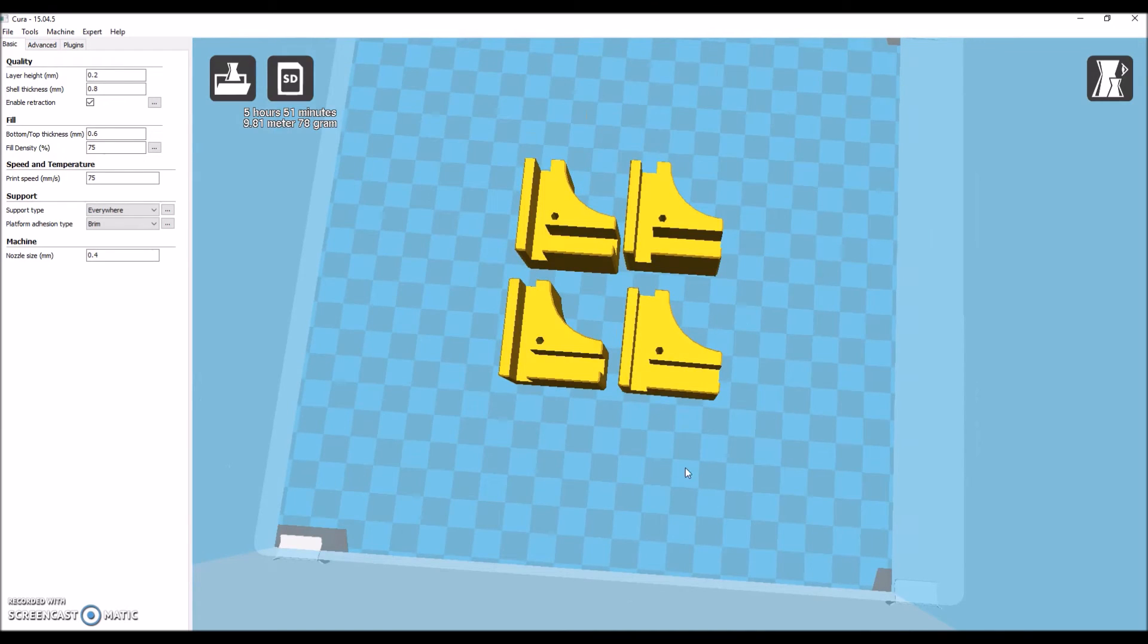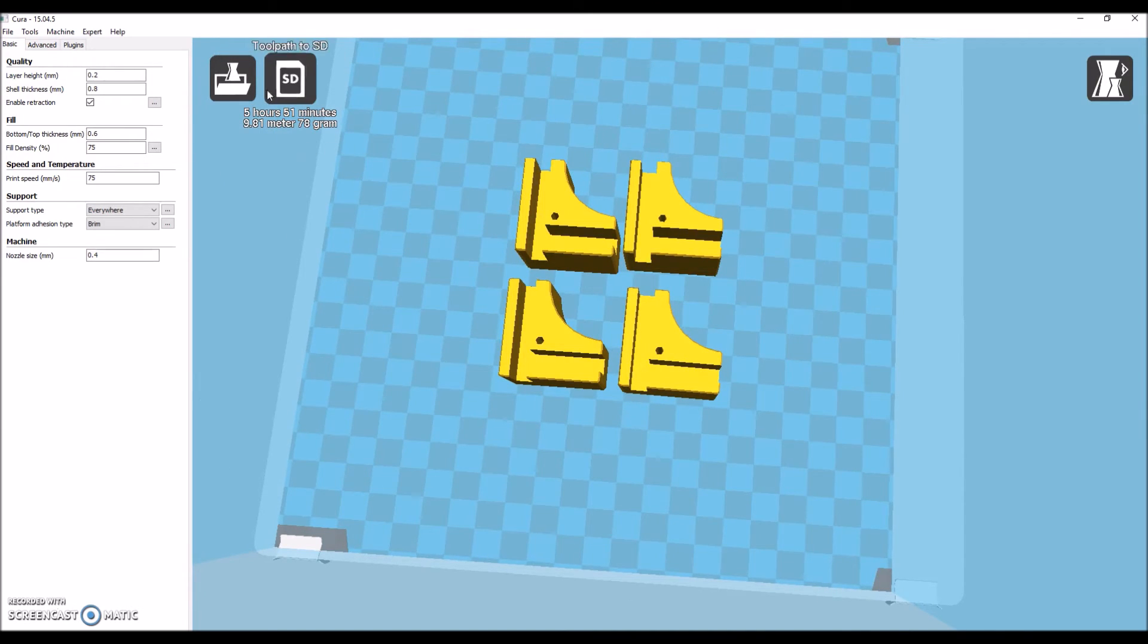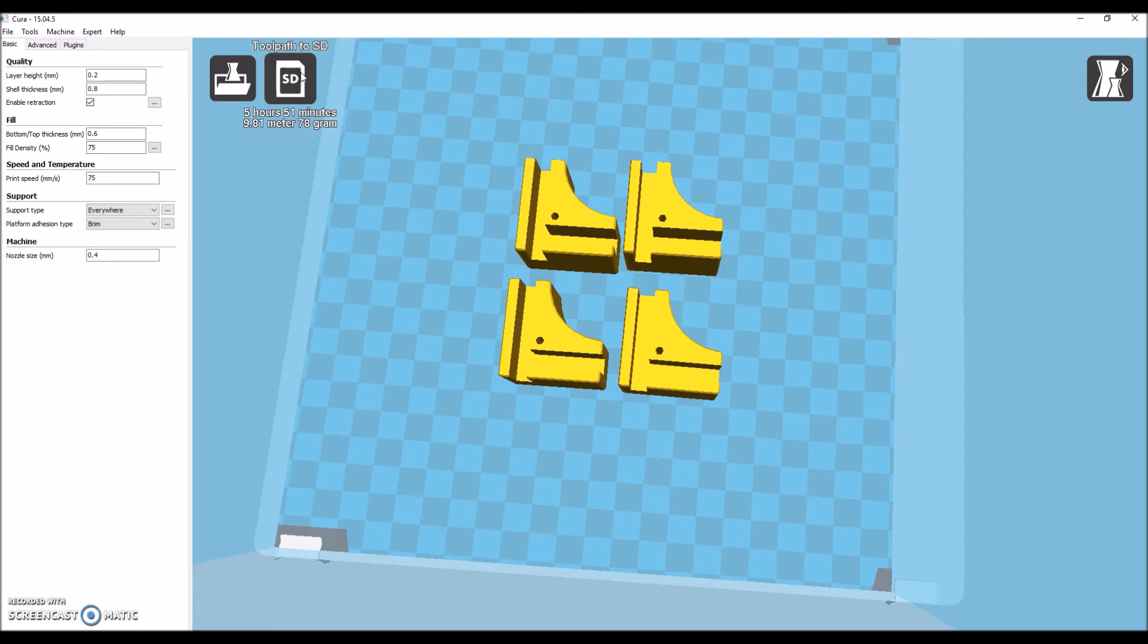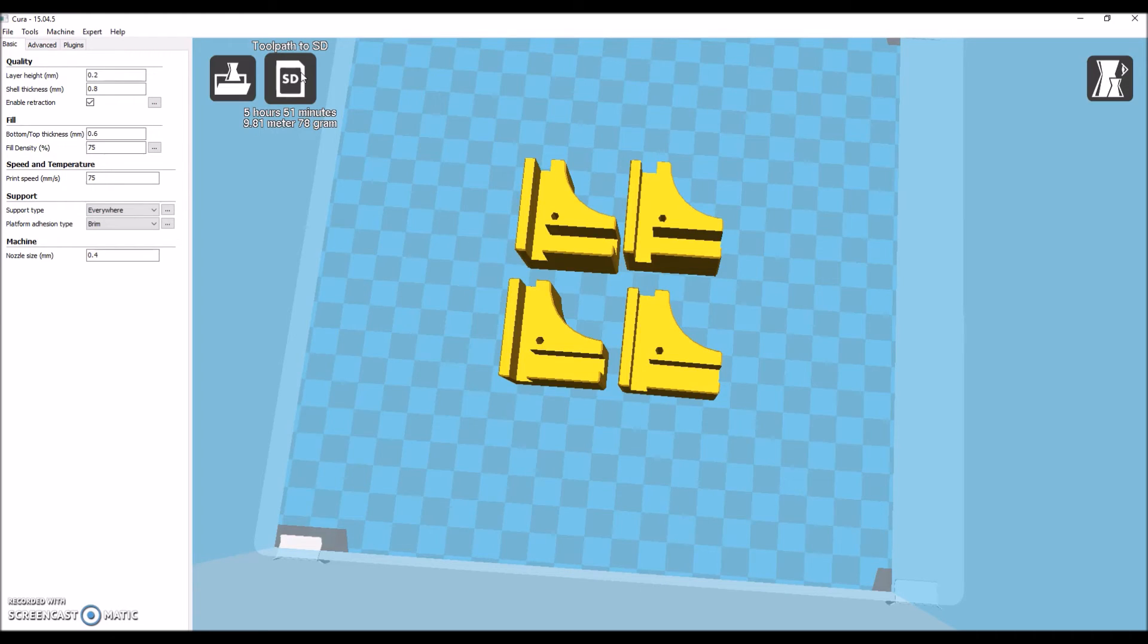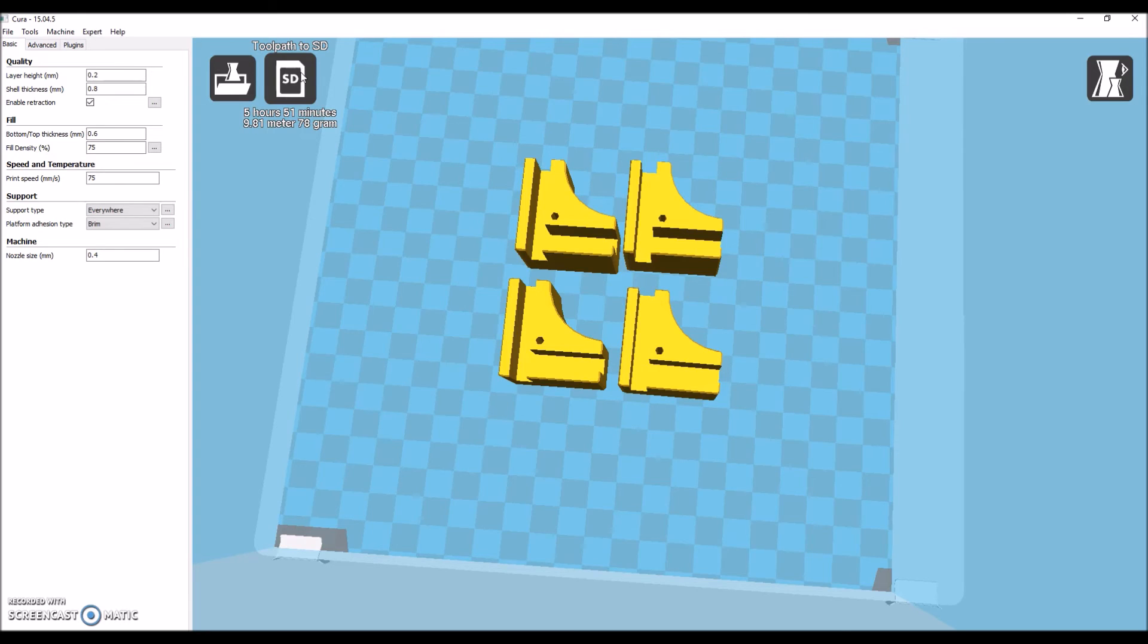As you can see up here, we have, this is our magical button, which we're going to click in a minute. Right now, basically it's going to take 5 hours and 51 minutes to print, and 9.81 meters of plastic, and it's going to weigh 78 grams, and if you configure it, it can tell you how much your print is going to cost based on how much filament it's going to use.